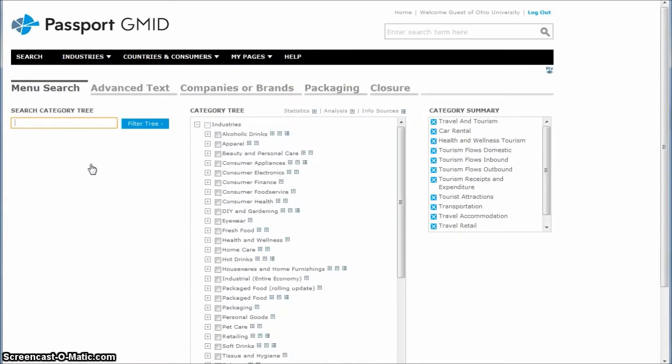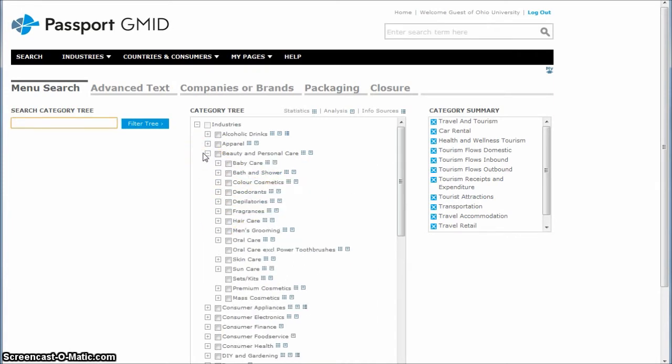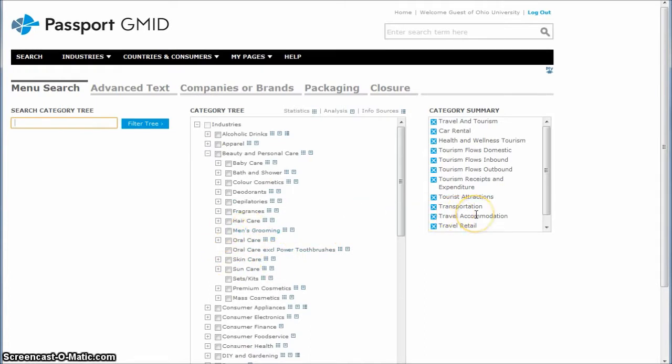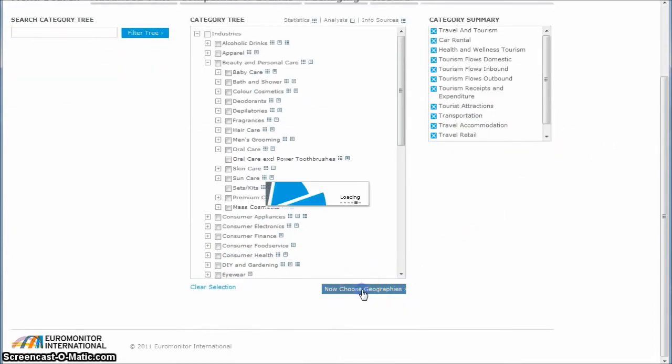It takes us to this page here where we can go in and select other categories as well. If we wanted to look at reports for things like shampoo, we could go into urban community and personal care and get all kinds of reports that way. Clicking here would add it over to the category summary. I'm pretty satisfied with our categories that we have there. I'm going to scroll down and click now, choose geographies.